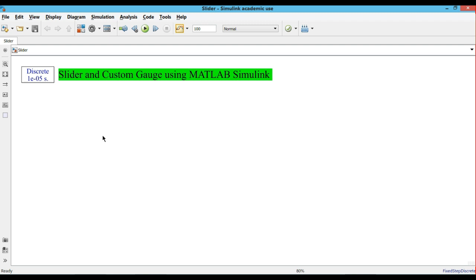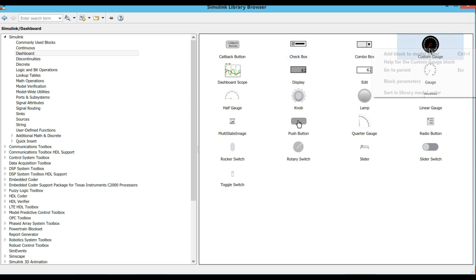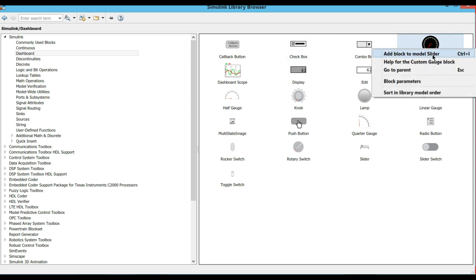To use the slider and custom gauge using MATLAB Simulink, just go to the library browser. In the library browser, go to Simulink and Dashboard. In the Dashboard you will get a custom gauge to add to your project.